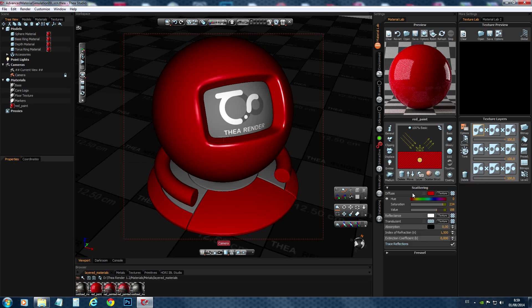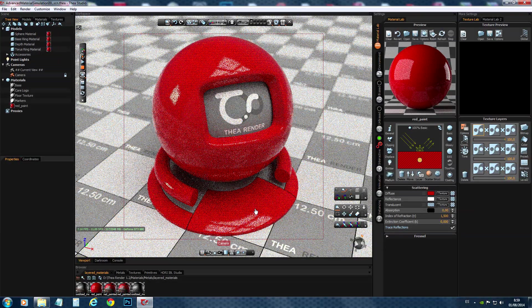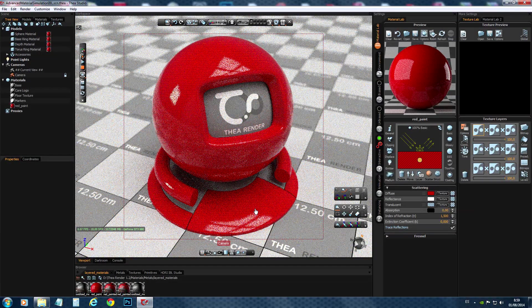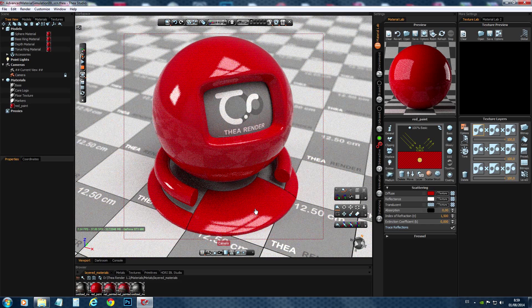Now, a good idea is to write down the RGB values because we can use this later when we are creating the texture. Let's have a look at this material. It's a nice red paint.